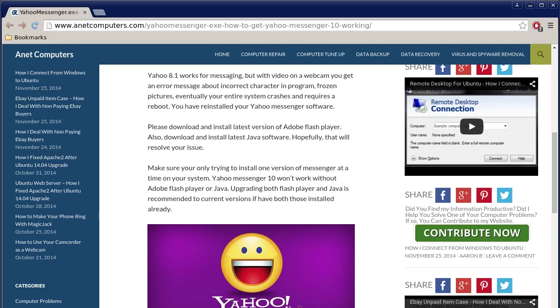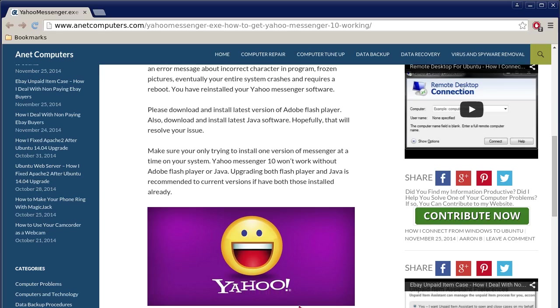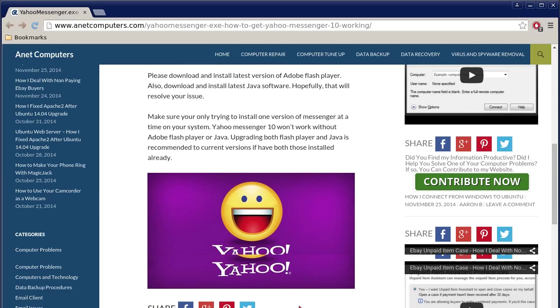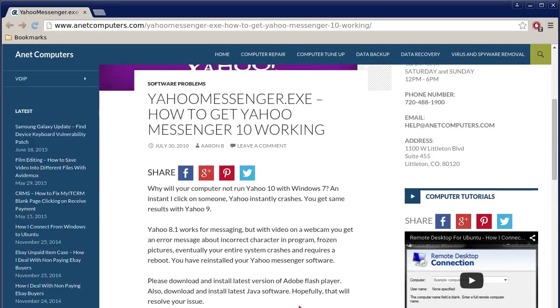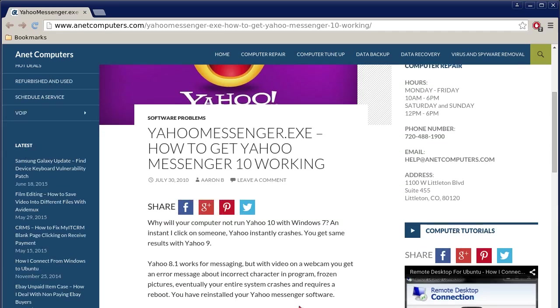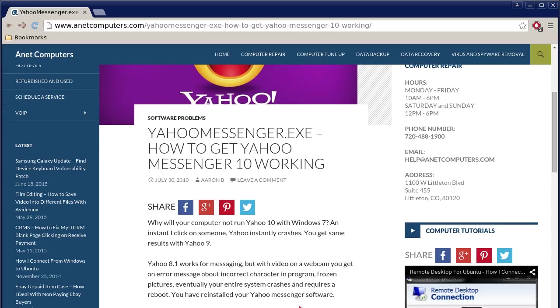Hopefully this information was productive and helps you get Yahoo Messenger 10 working on Windows 7, or version 11, 11.5, or future versions of Yahoo Messenger. You can always browse to anetcomputers.com for other possible tips, information, and tricks to help you solve your most common computer problems. Thank you for listening. Adios.